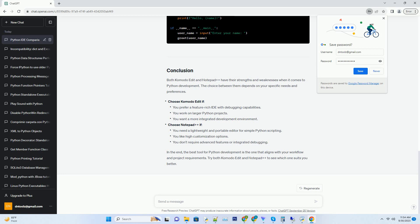Debugging: integrated debugging tools help you identify and fix errors in your Python code. Project management: Komodo Edit makes it easy to organize and manage your Python projects.